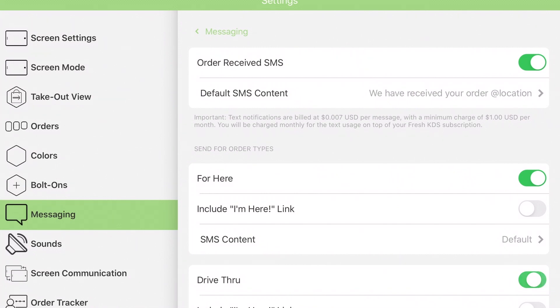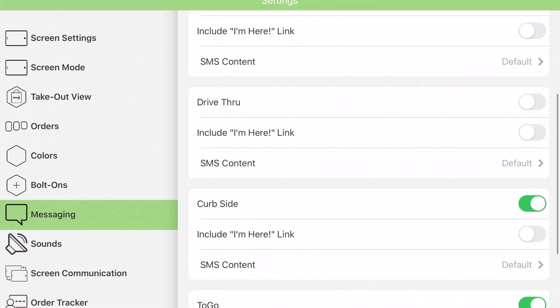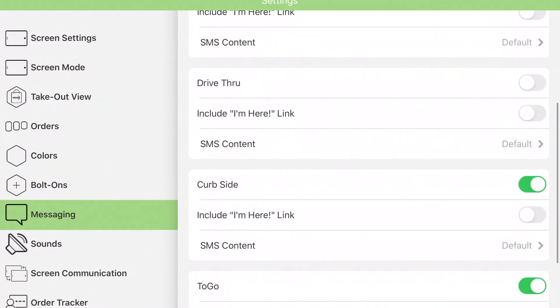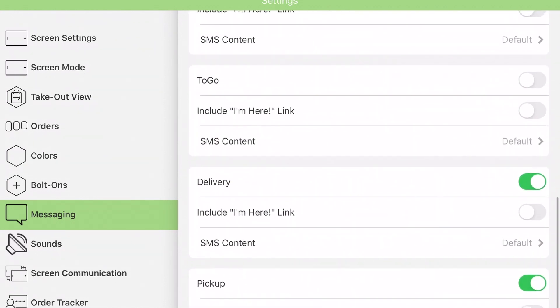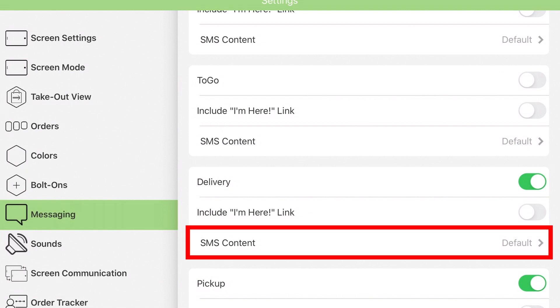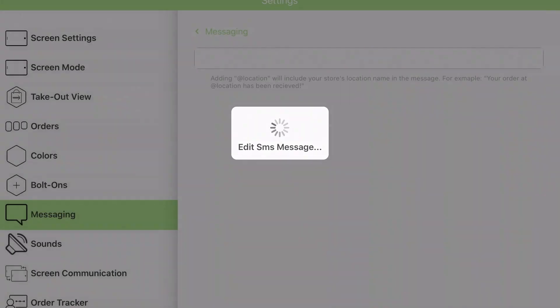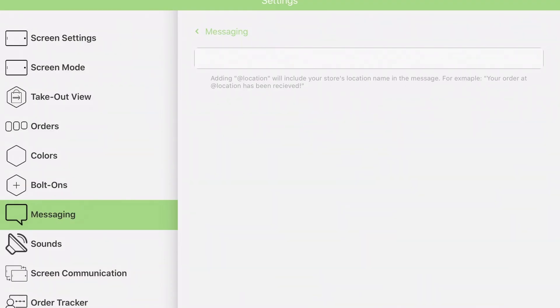Toggle each order type on or off to select which orders to send texts for. If you want to override the default message content, tap SMS Content under that order type and enter a custom message.